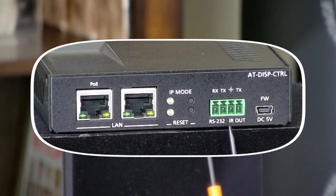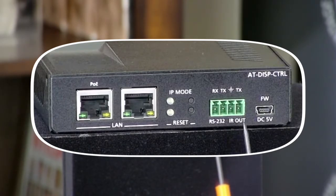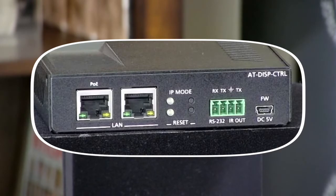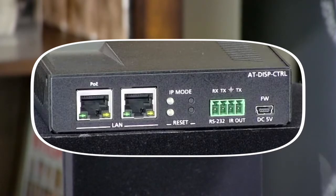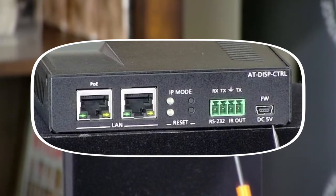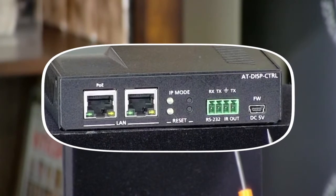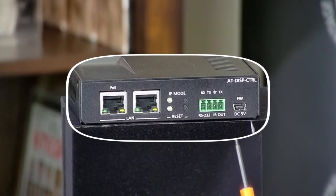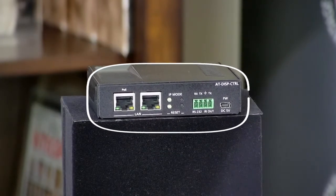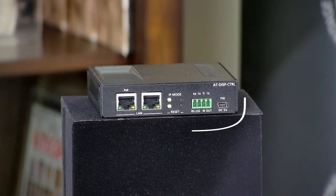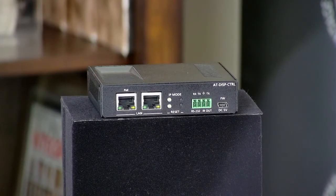Beside that, we have a green Phoenix connector here, which is used for RS-232 and IR control commands. And beside that, if you're powering the device locally, there is a USB micro DC 5-volt port. Now that we've taken a look at the front and the back of the unit, let's put this on the network and get the IP address and get into the WebGUI interface.